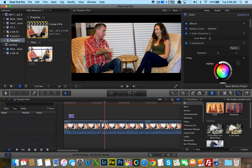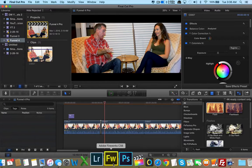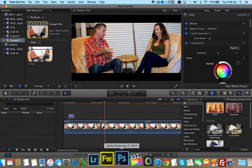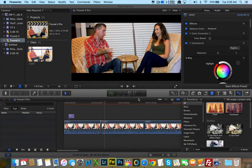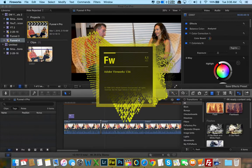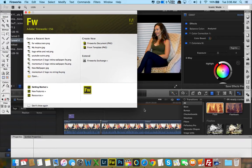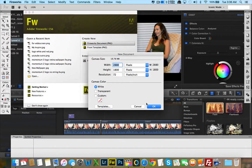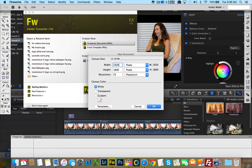What I decided to do was go into Adobe Fireworks. You can also do this in Adobe Photoshop as well. I'm going to open up Adobe Fireworks, create a new Fireworks document, and make this a 1080p resolution file. I'm going to do 1920 width by 1080.